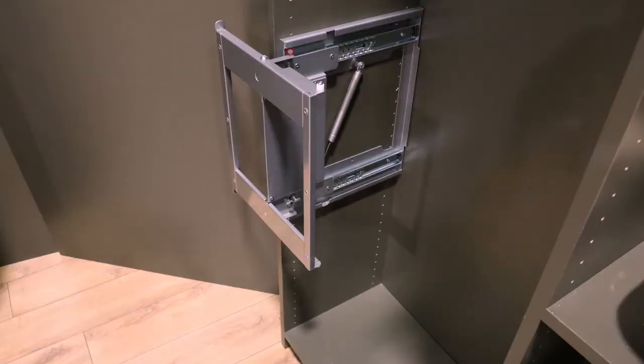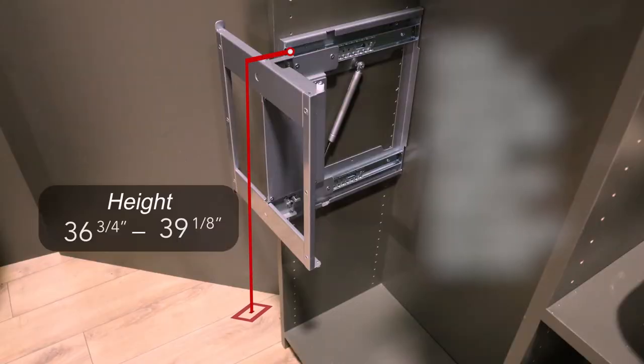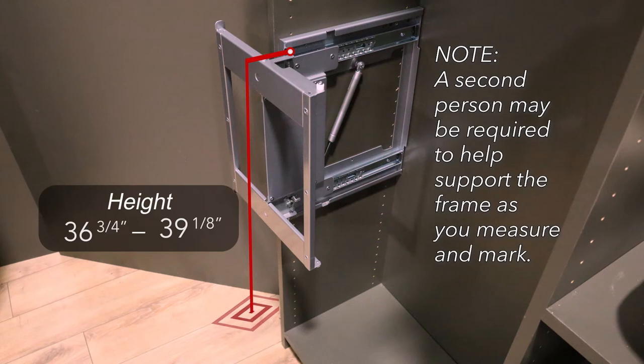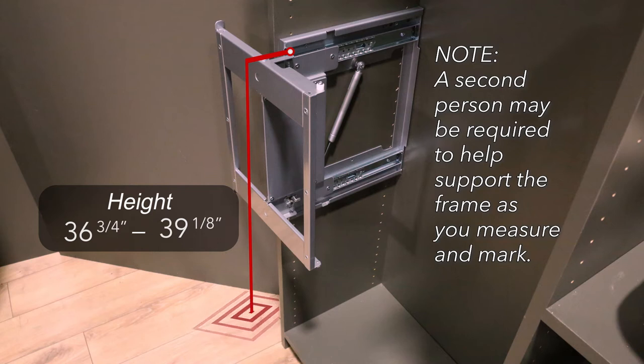There is a range in height that is allowable for the frame installation. The top screw hole needs to be between 36 and 3/4 of an inch and 39 and 1/8 of an inch from the floor.